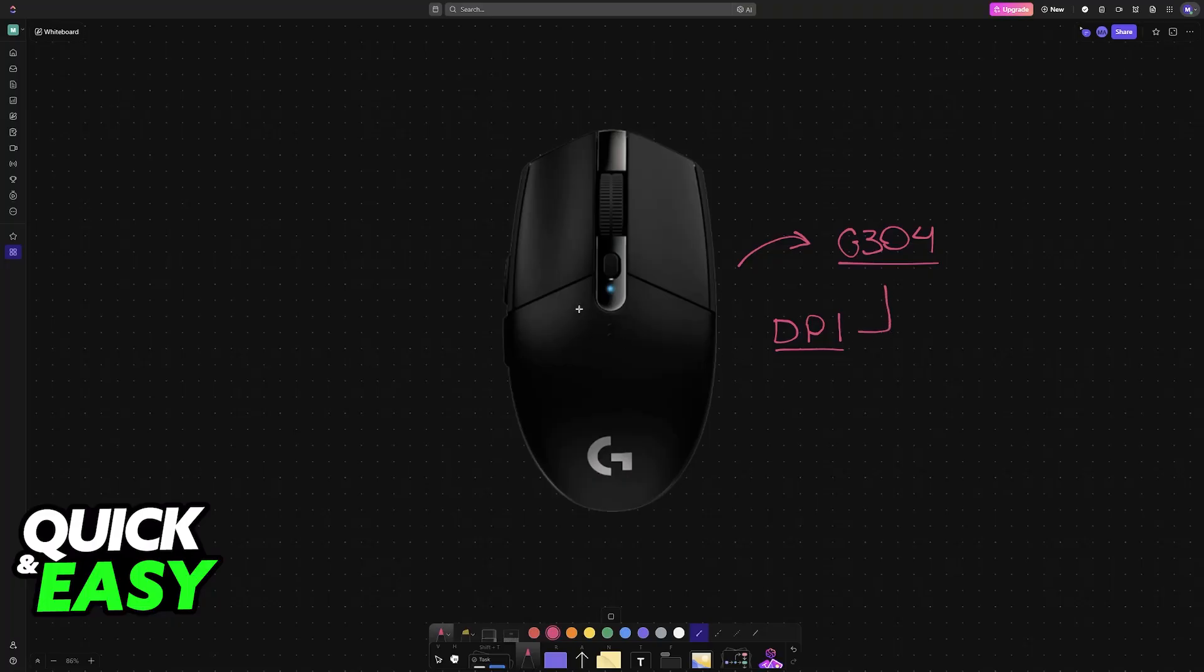There are two main ways to do this. One of them can be done without downloading the Logitech software, and the other one will need the software.